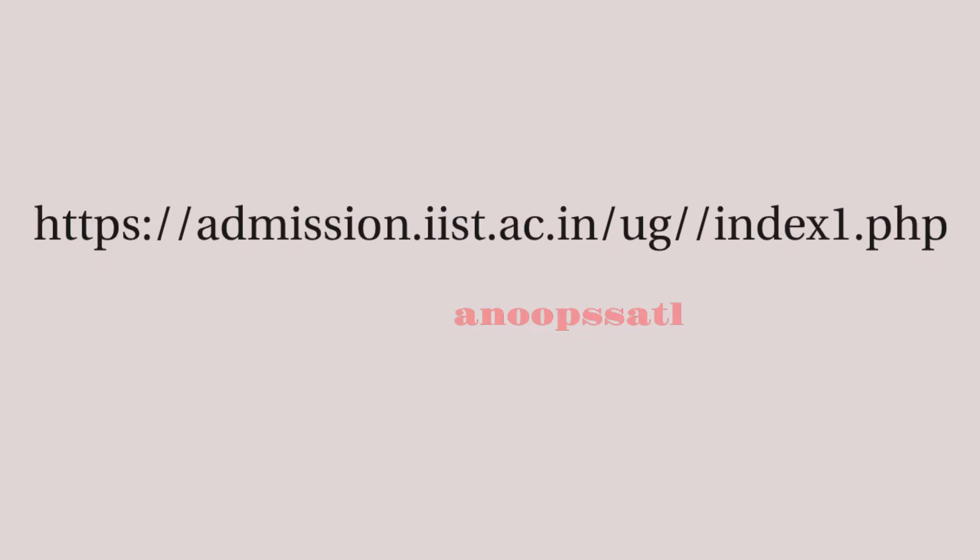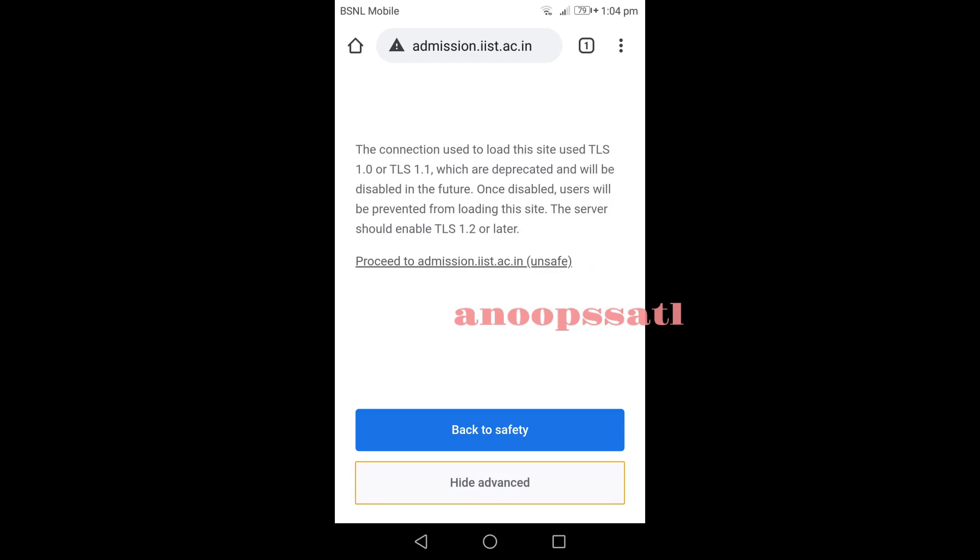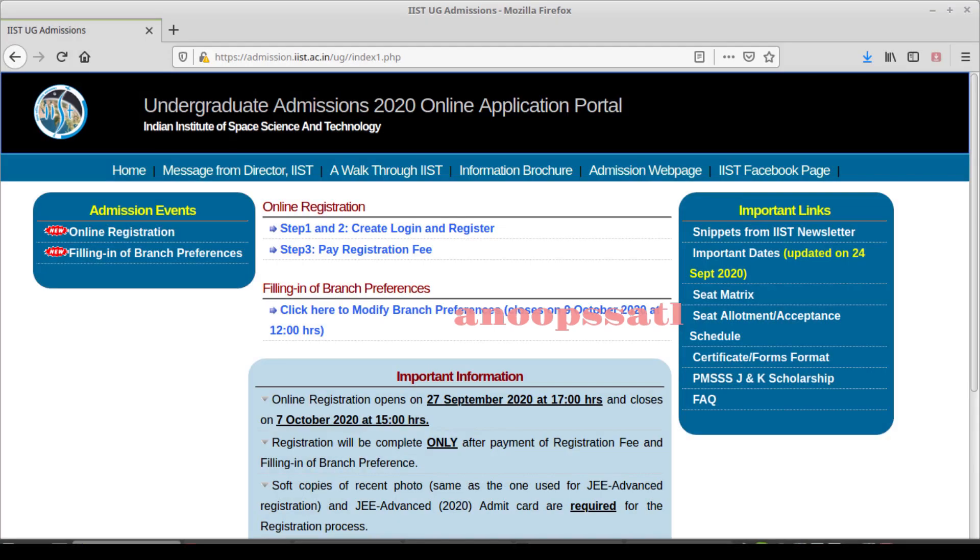And any e-payment mode like net banking, credit card, or debit card is required for registering. First of all, you have to go to the admission website, that is admission.iist.ac.in. If you are getting something like this saying the connection is not fully secure, you have to click on advance and then proceed to admission.iist.ac.in.